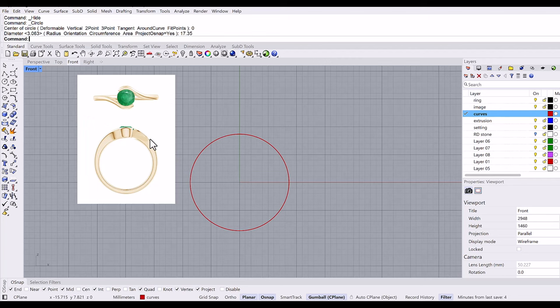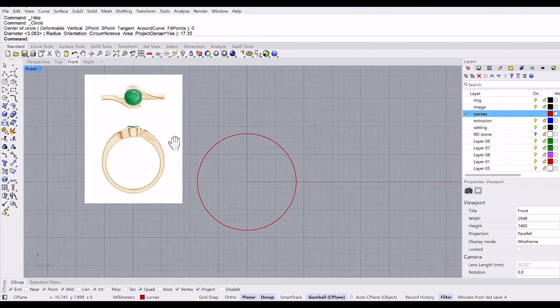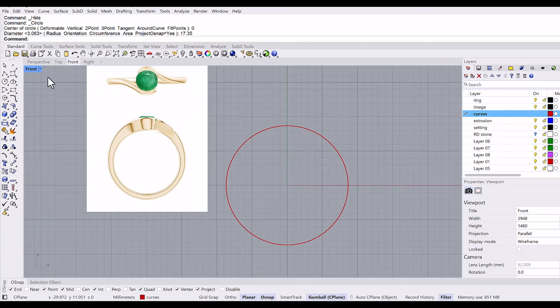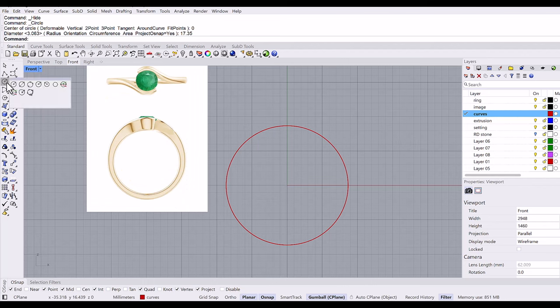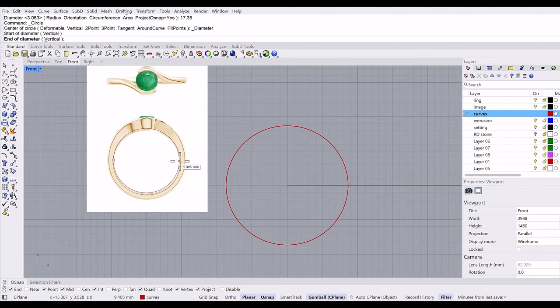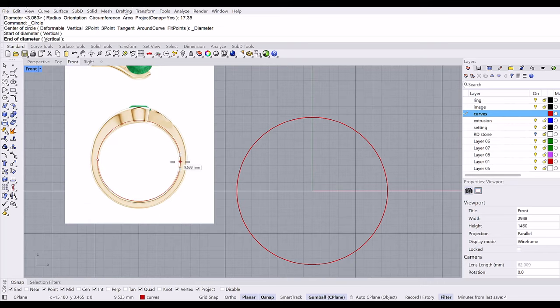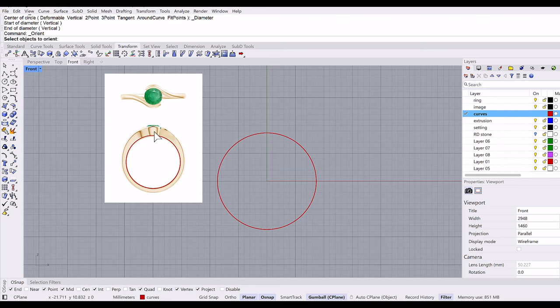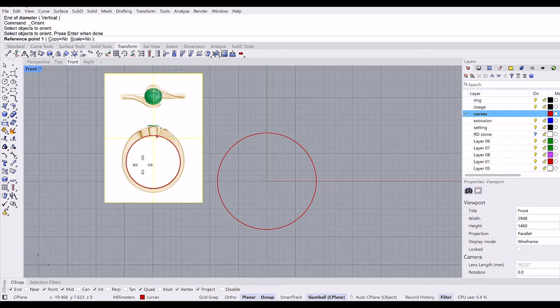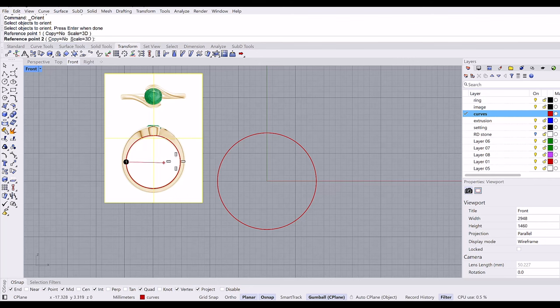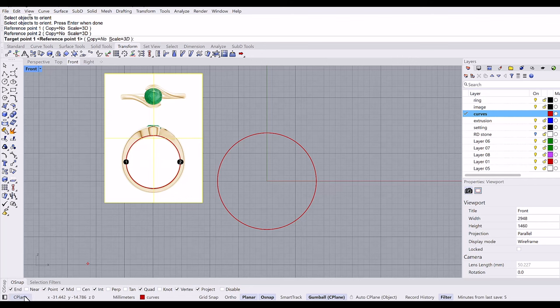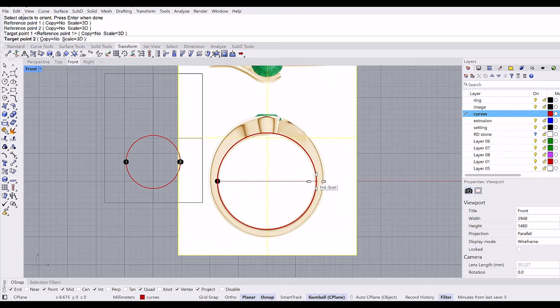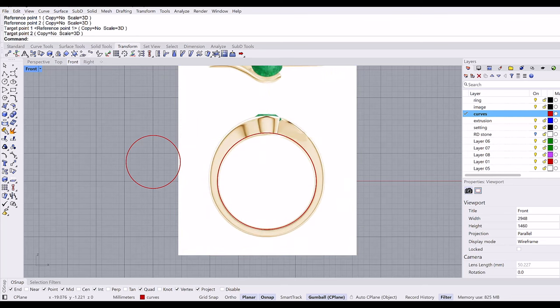Then we will scale this image. This ring I'm going to make size seven, so diameter is 17.35. I'm going to trace this inner diameter of the image. Transform, orient two points, select the image, scale 3D, reference point one and two, and target point one and two.